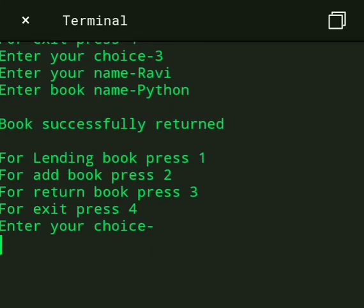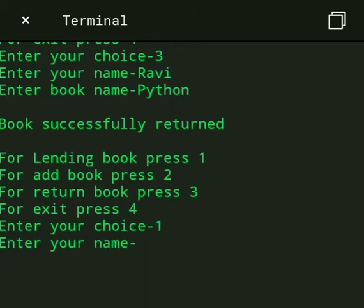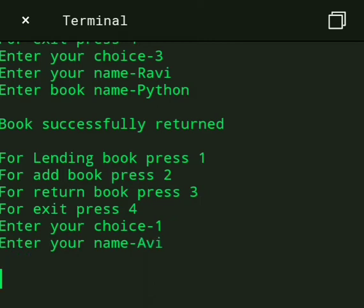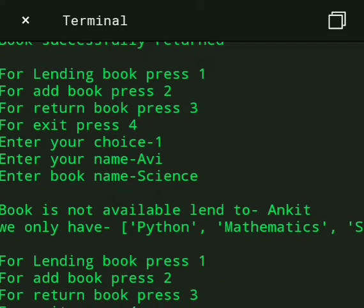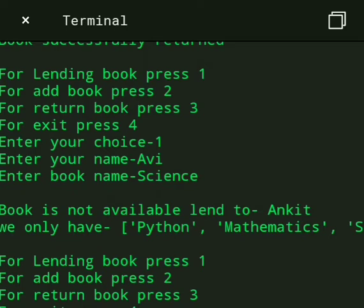Then if we press 1 and I enter Avi and then enter book name Science, then book is not available, lent to Ankit.